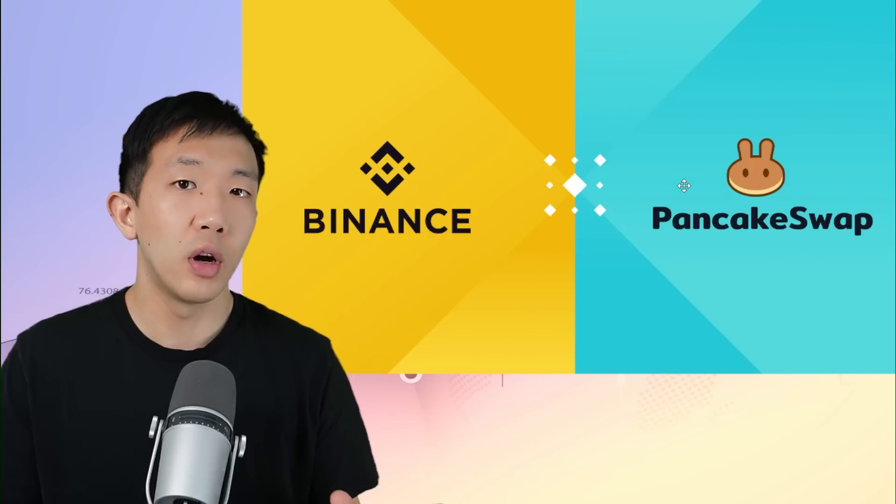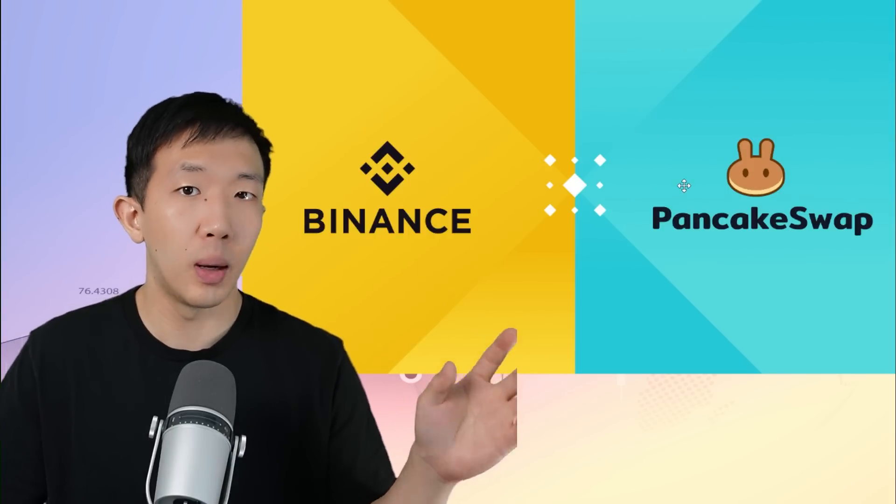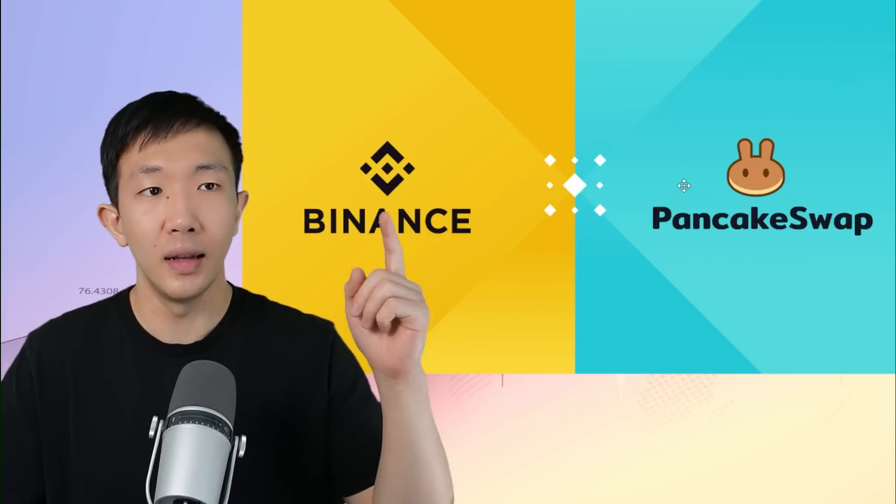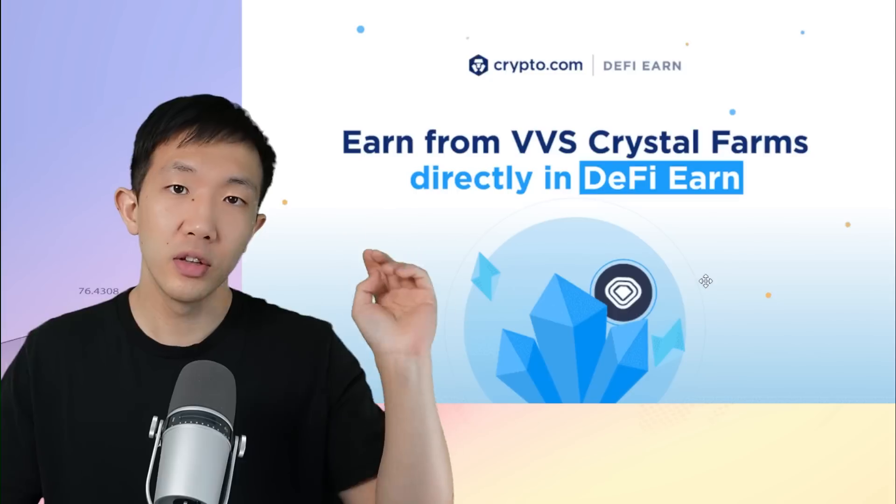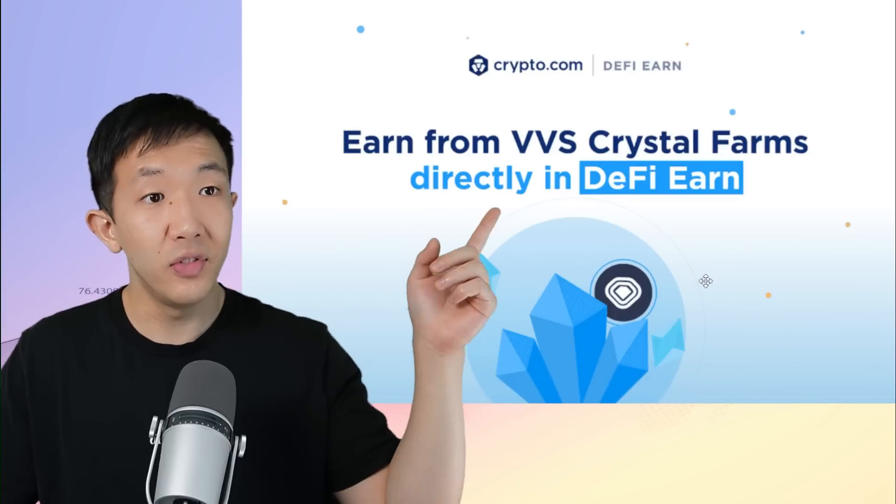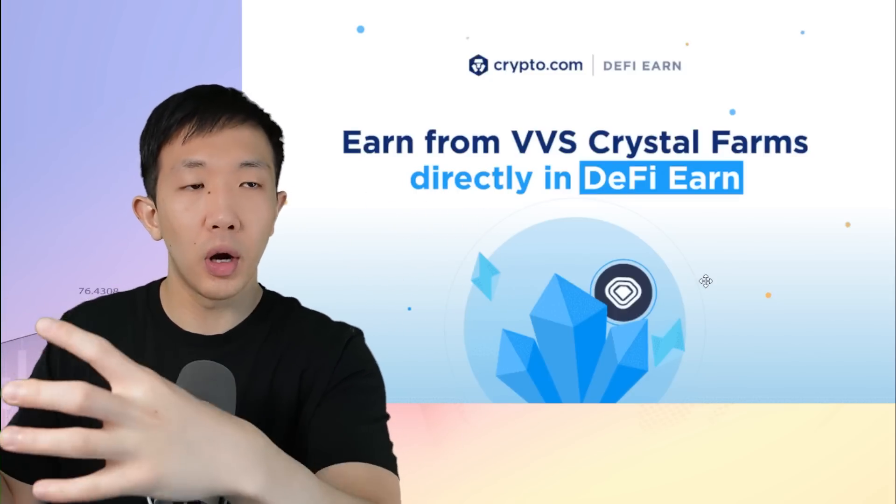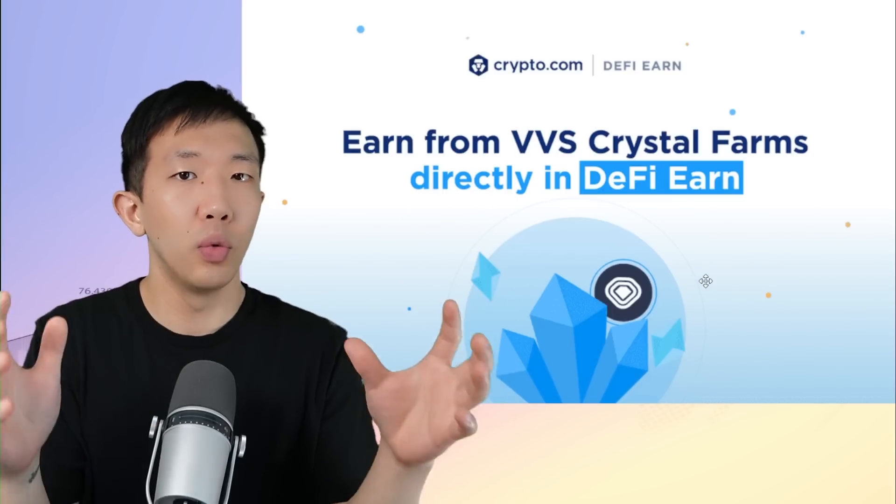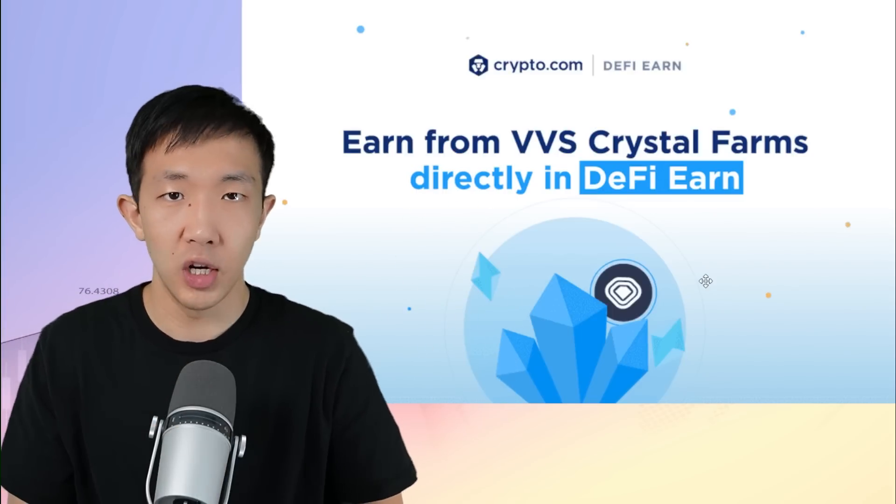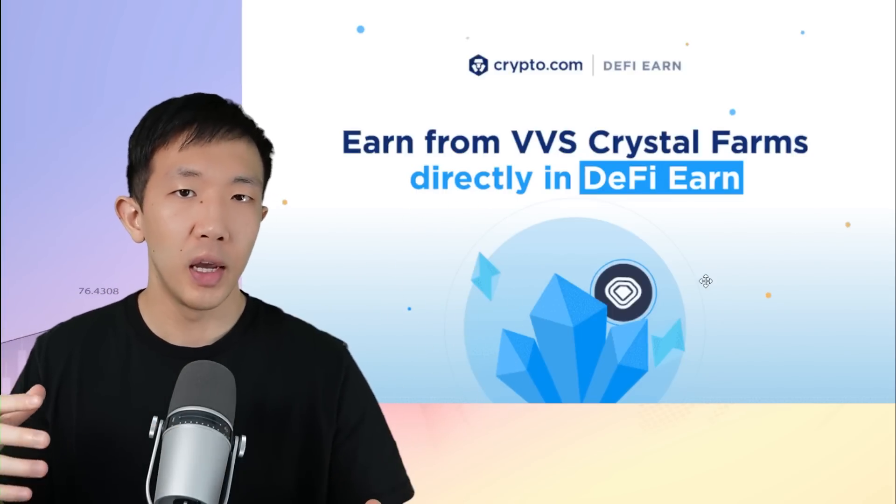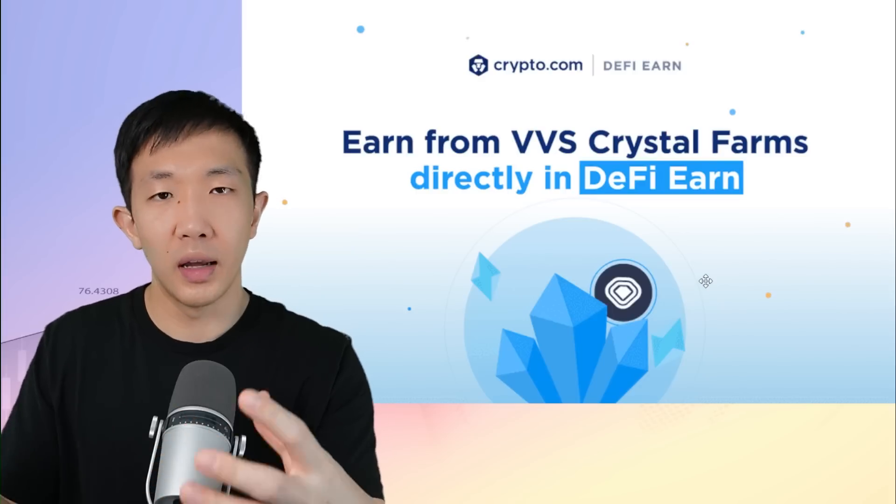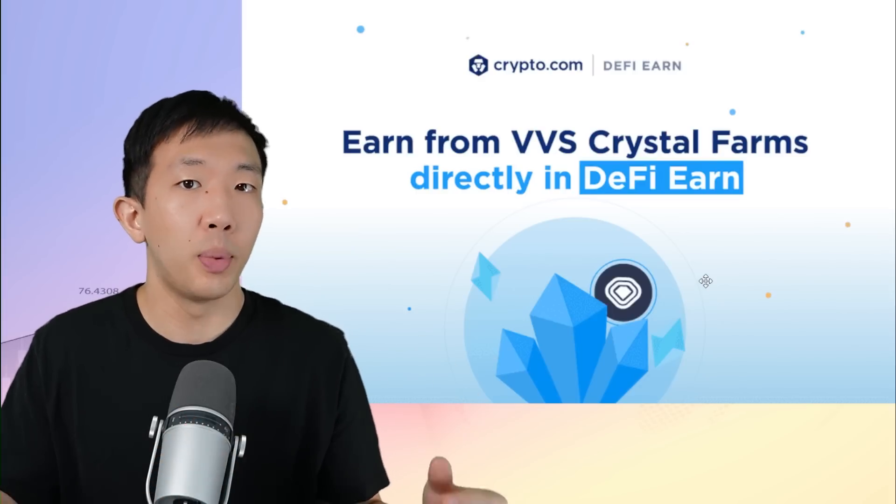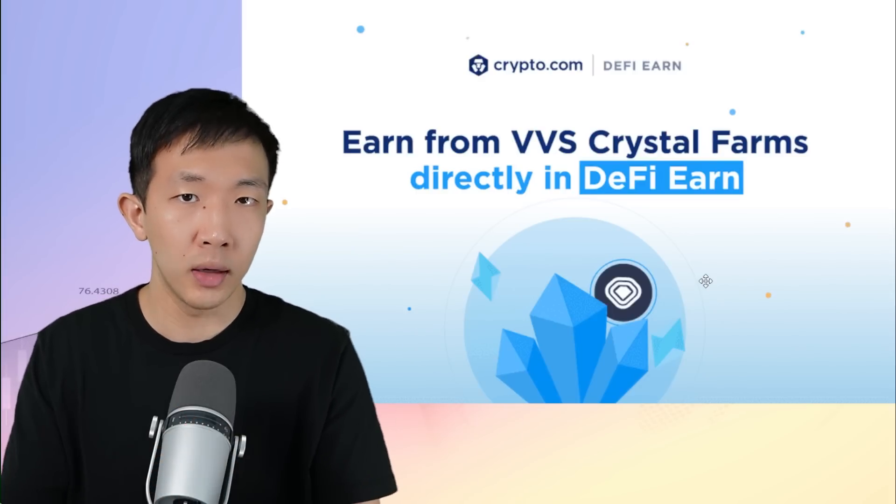The exchanges can also list the major tokens from their own blockchain network. This creates a good incentive for good teams to come and build on these blockchains. This is how we saw huge projects like PancakeSwap that started on Binance Smart Chain get listed on the Binance exchange. Similarly, on Crypto.com, we had VVS which was directly integrated into the Crypto.com DeFi Earn wallet, and then the VVS token was also listed on the Crypto.com exchange. So through these partnerships, a DeFi protocol that is otherwise less known can become very popular by associating with the exchange directly.